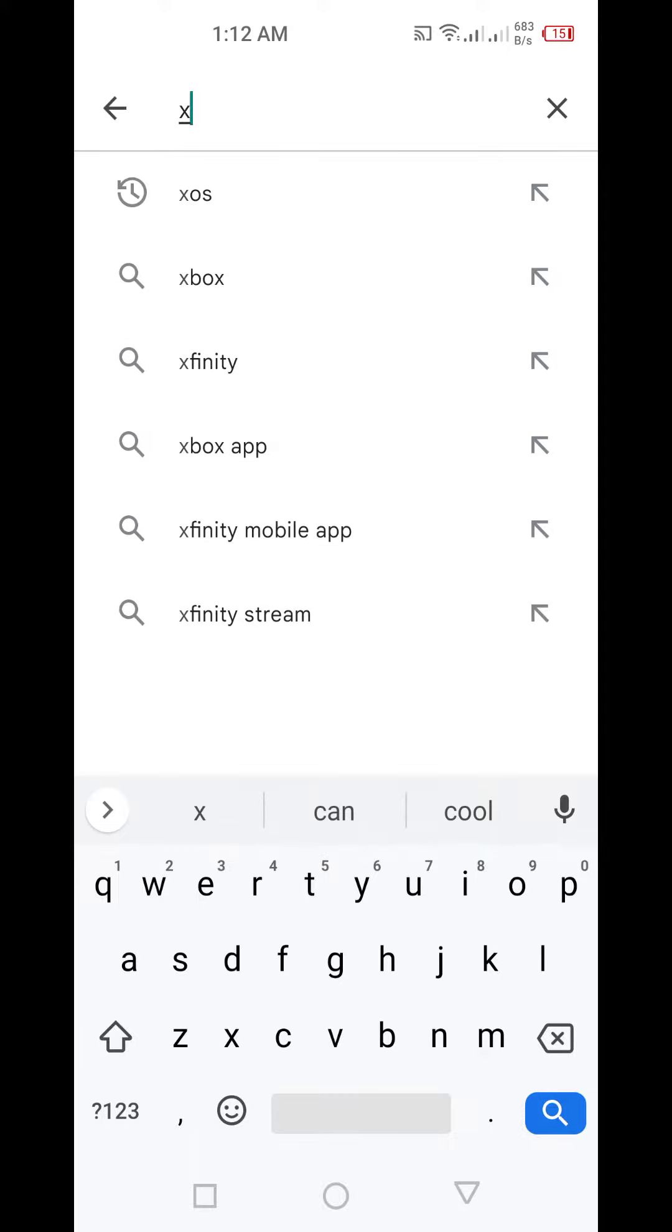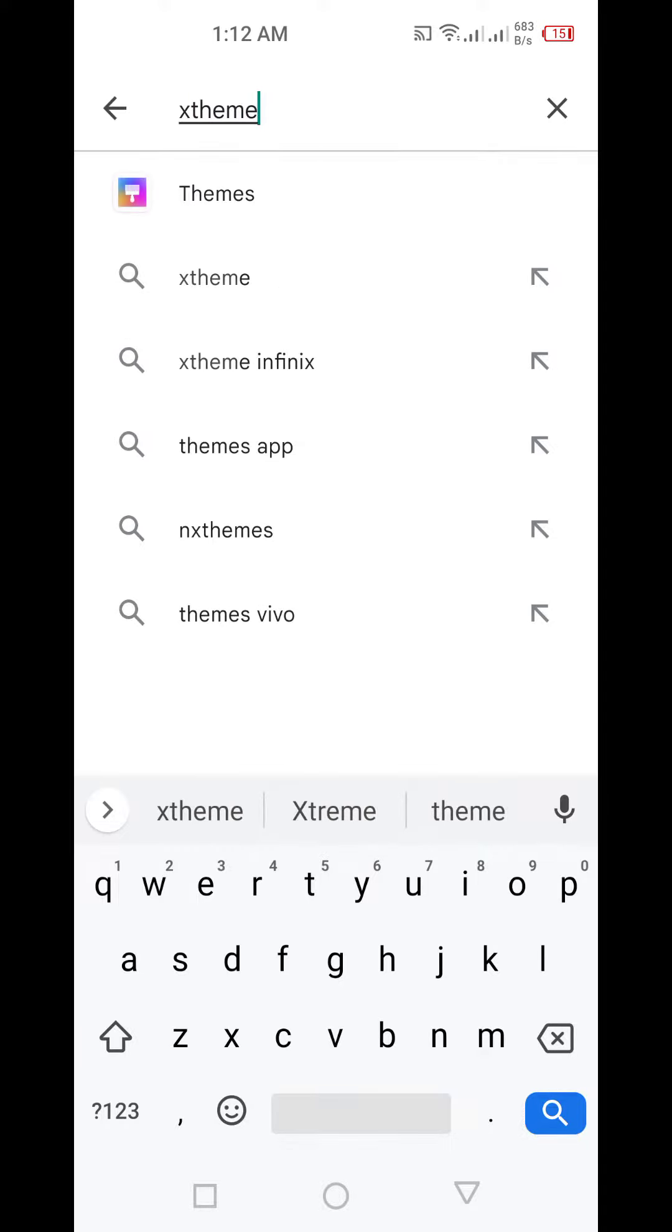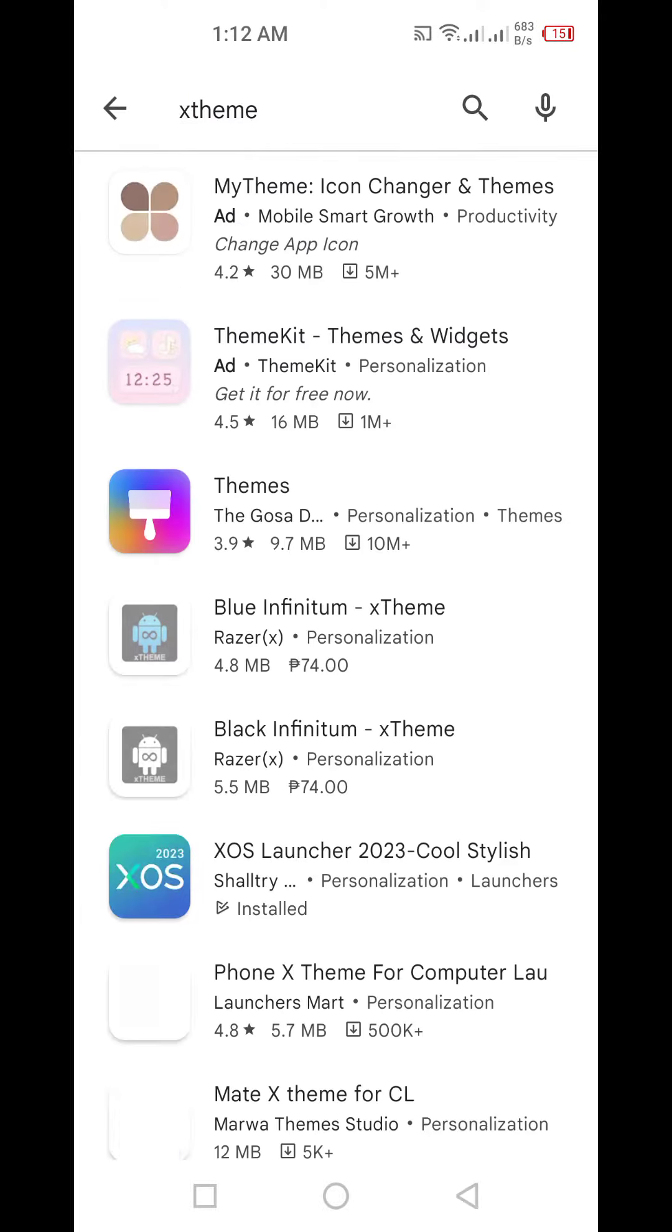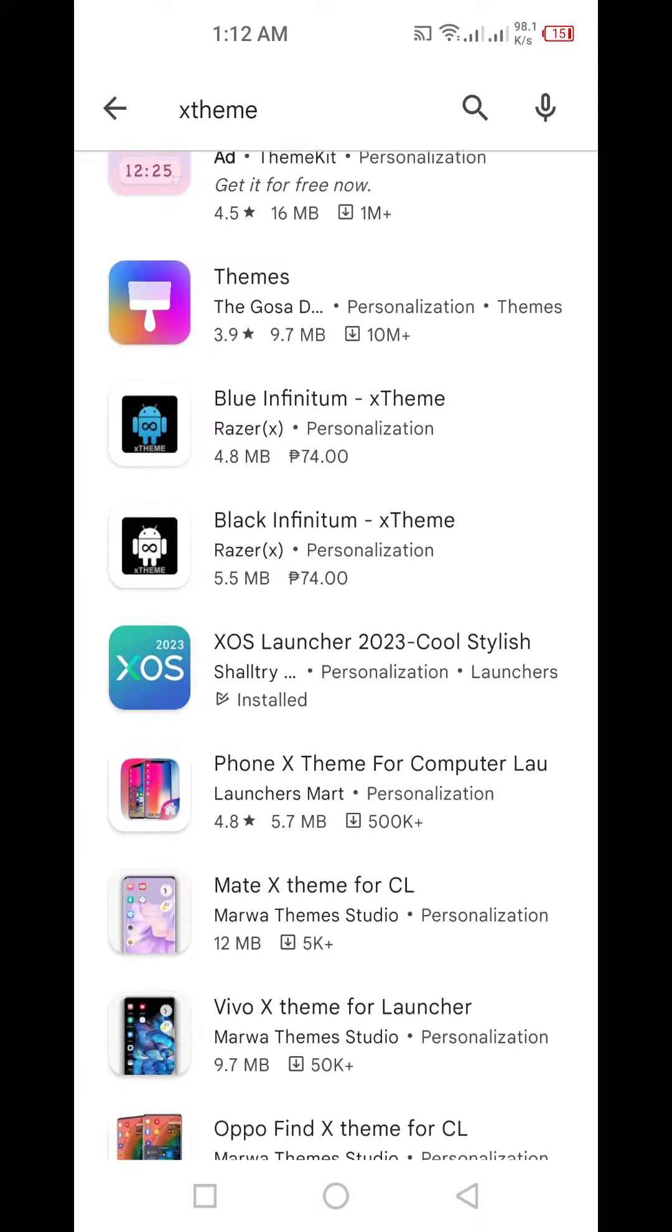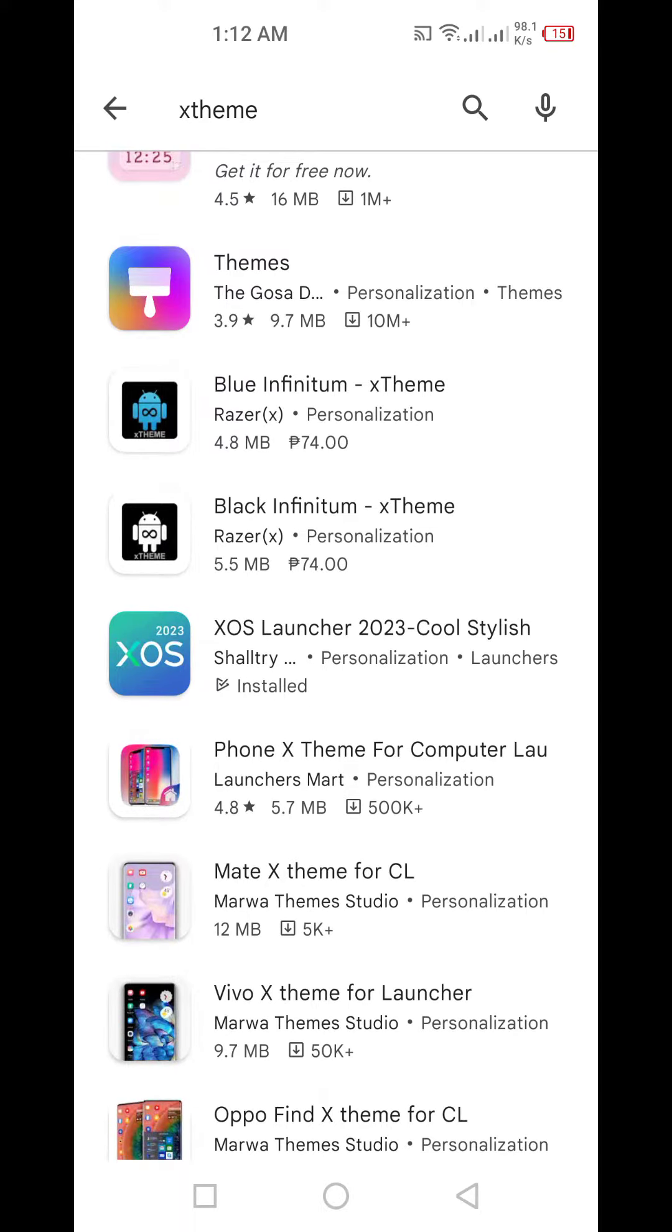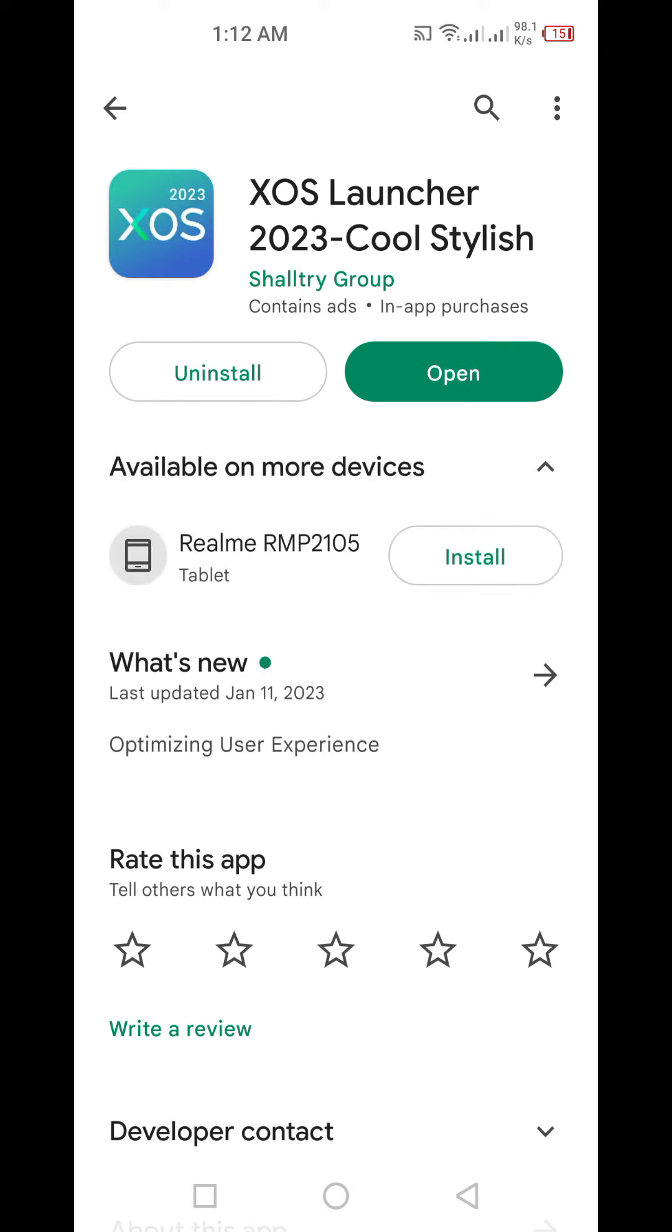You update the XOS launcher and then run it, so you will have a different launcher. As soon as I updated, opened, and ran the XOS launcher - it's updated as well to 2023 - it just suddenly stopped shutting down.